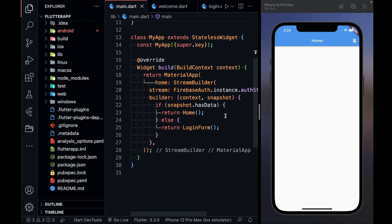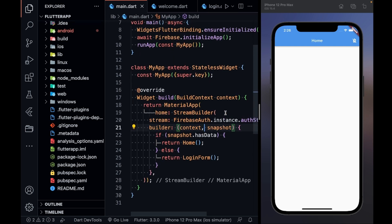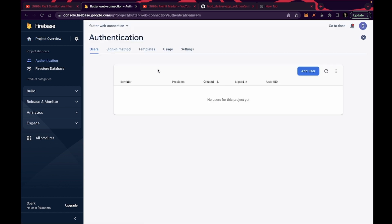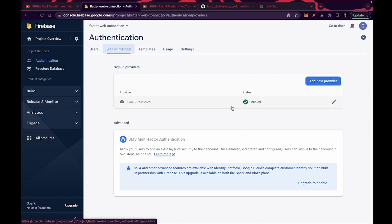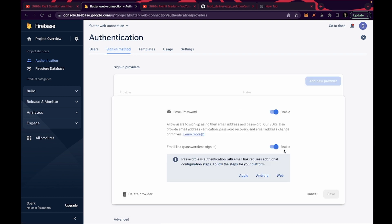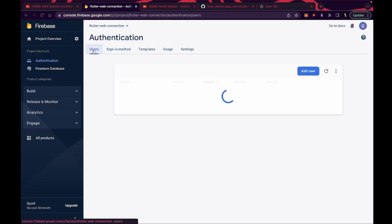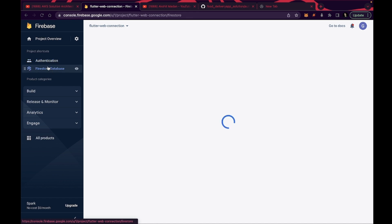I've already written the code to save your time — you can get the link in the description. First, go to your Firebase project. You can see that Web, Android, and iOS — all three are connected. Go inside Authentication, click Get Started, go inside Sign-in Method, and enable both checkmarks for Email and Password.